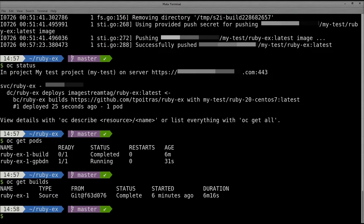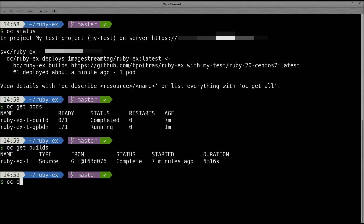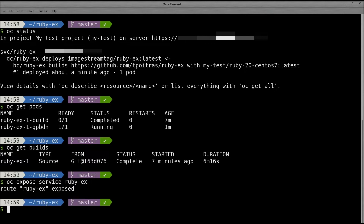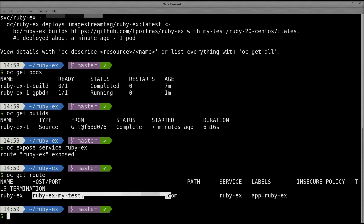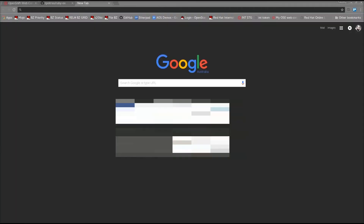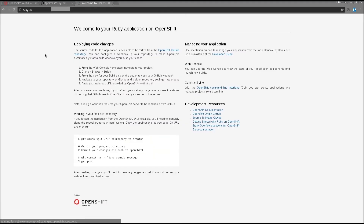Next, we need to create a route. This is the external address that you use to access your application. Run OC Exposed Service followed by the name of your application, which in our case is Ruby-EX. Afterward, we can run OC Get Route to see the route, which is also viewable from the web console. Copy it from the command line or click it from the web console to load your application in your web browser.